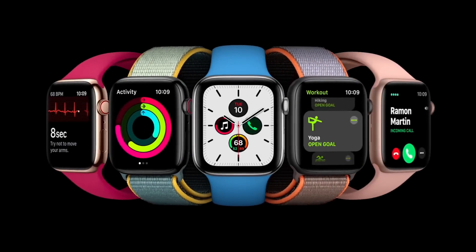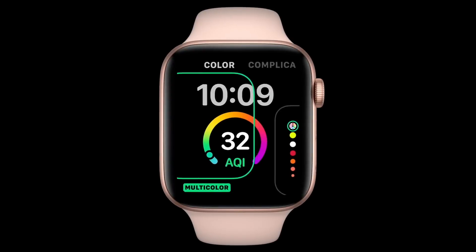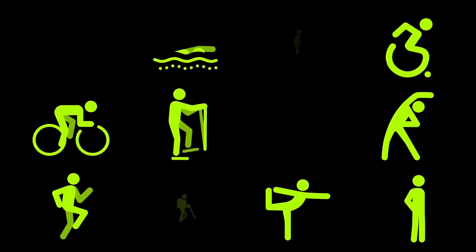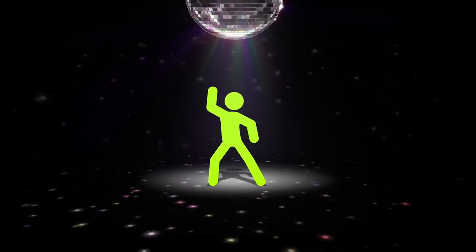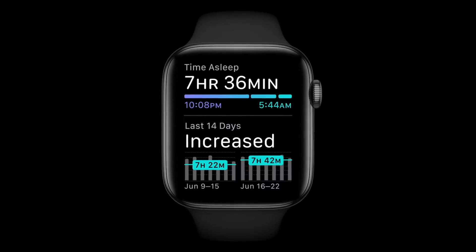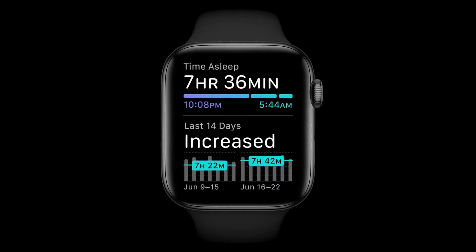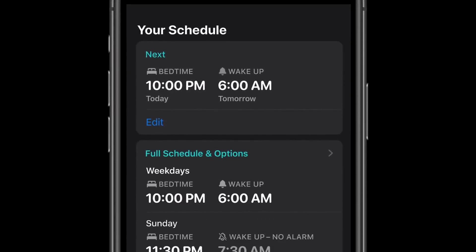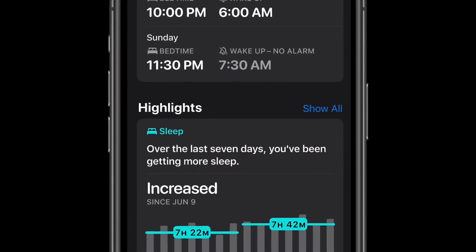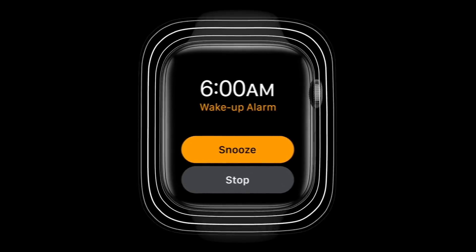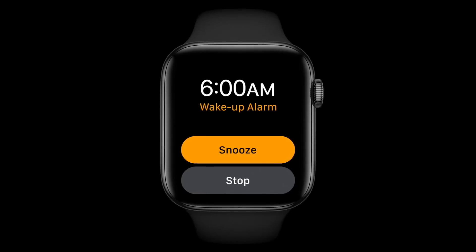Next is watchOS 7. Improvements include complications — meaning you can customize watch faces. There are new workouts including dance. The most important feature is sleep tracking, which is finally released under watchOS 7. Using machine learning, it learns your usage patterns to give you accurate sleep information in the app. watchOS 7 supports Apple Watch Series 4 and Series 5.